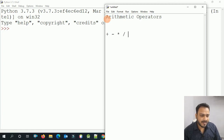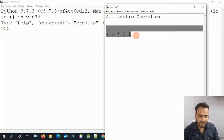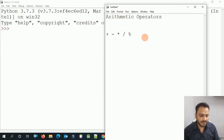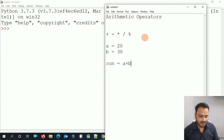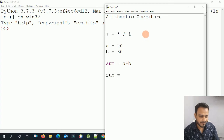These operators perform calculations for us. For example, if I have variable A equal to 20 and variable B equal to 30, I can perform operations. For sum, I do A plus B — which is addition. For subtraction, I write A minus B.